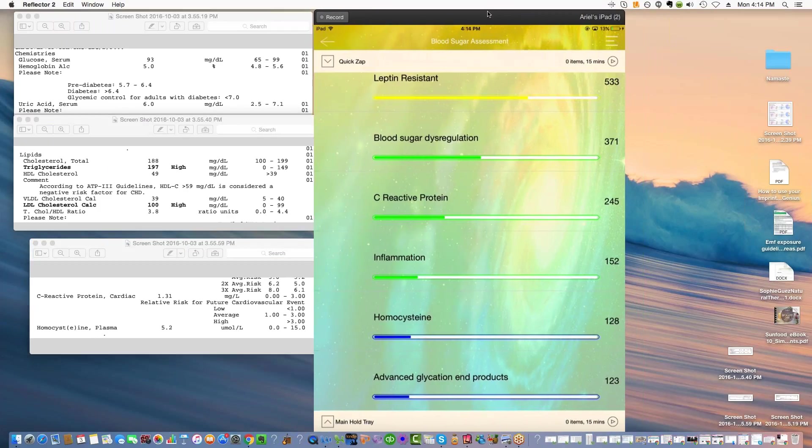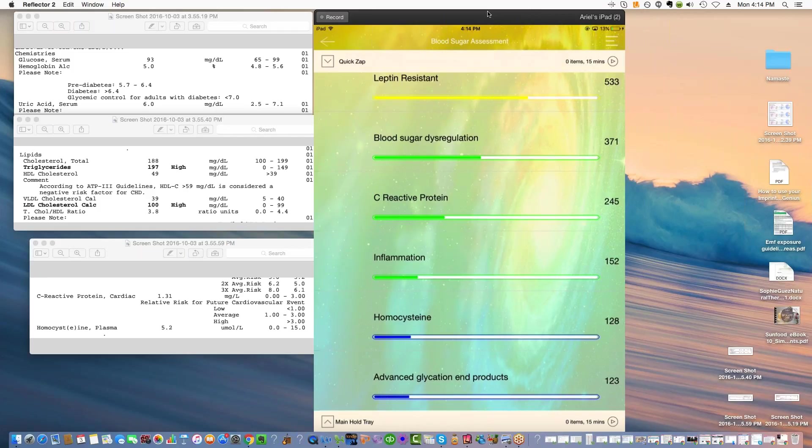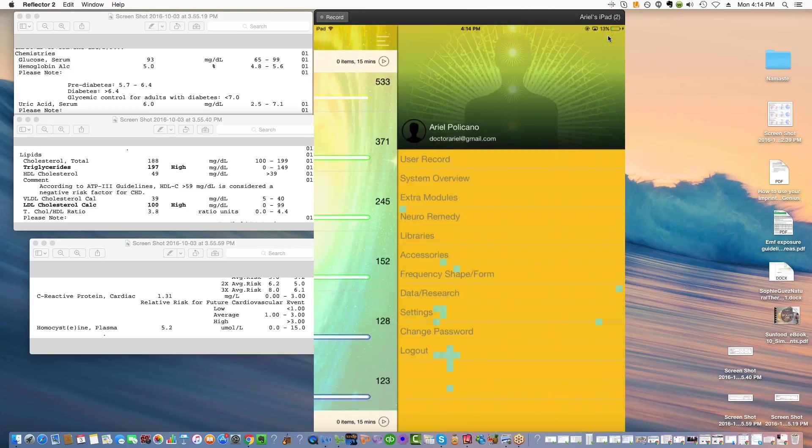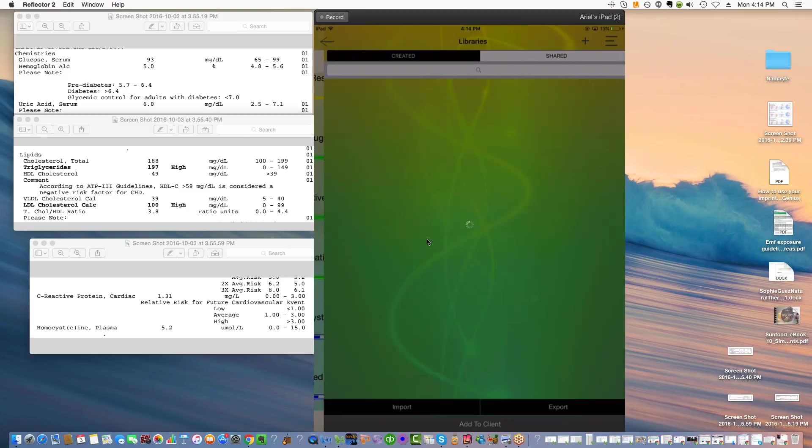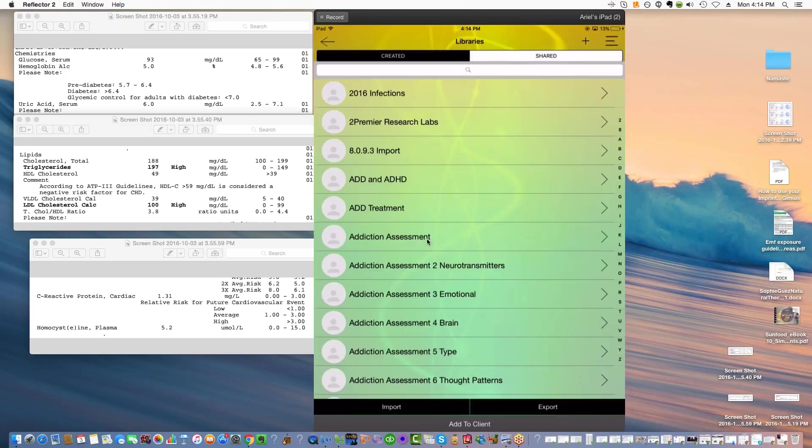In order to add customized libraries from me, you'd want to add them to the particular client that you're working with. Say that this was a client that you wanted to test their blood sugar. What you do is you'd go onto the navigation bar at the top right, tap on the nav bar, go to libraries.